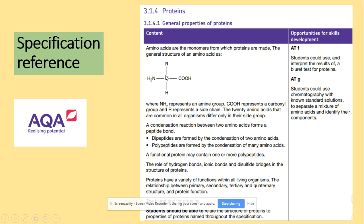We've got a central carbon, we've got the R group — there are 20 different R groups — we've got the hydrogen, we've got the amino group, and we've got the carboxyl group.